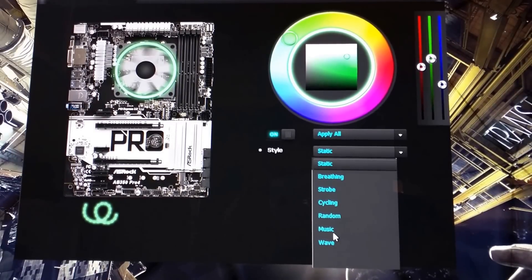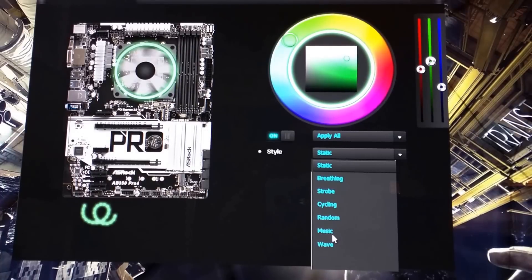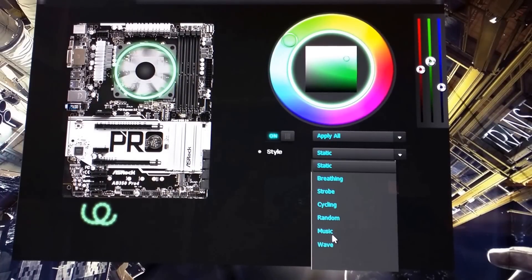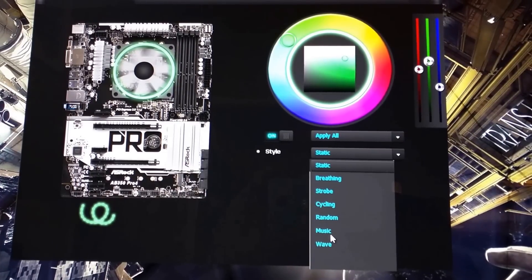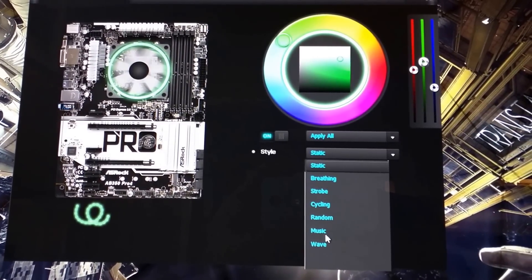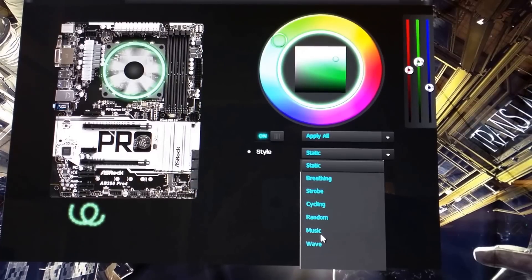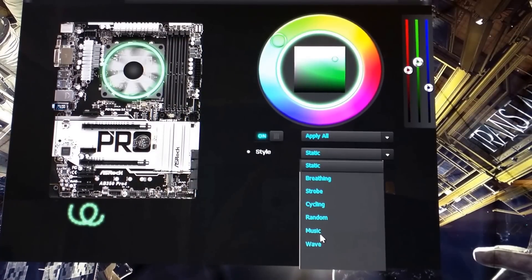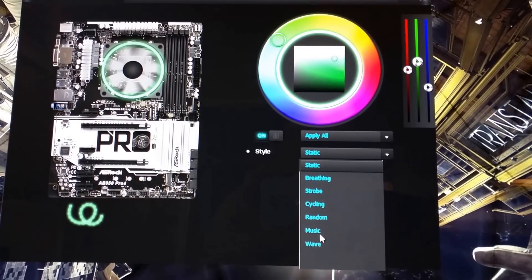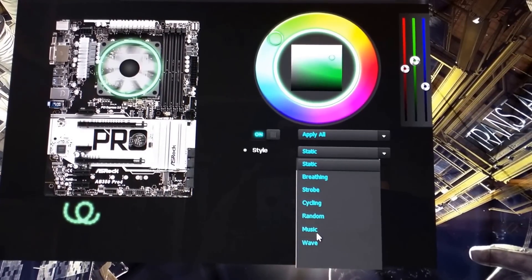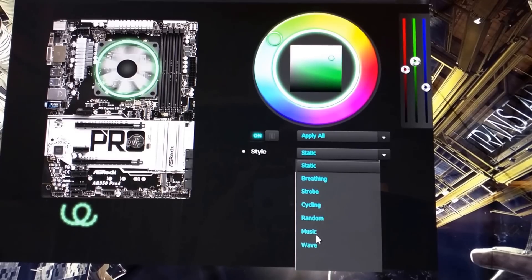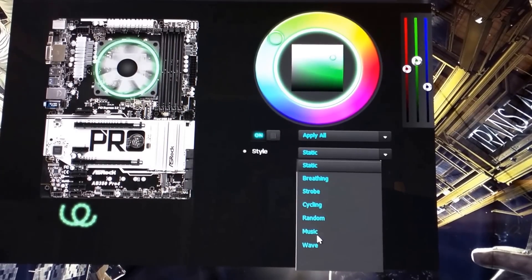And then music, which is directly relatable to the audio output of your board. So whatever you're playing on your computer, whether it be music or sound from a game or whatnot, the lights going to react to that.